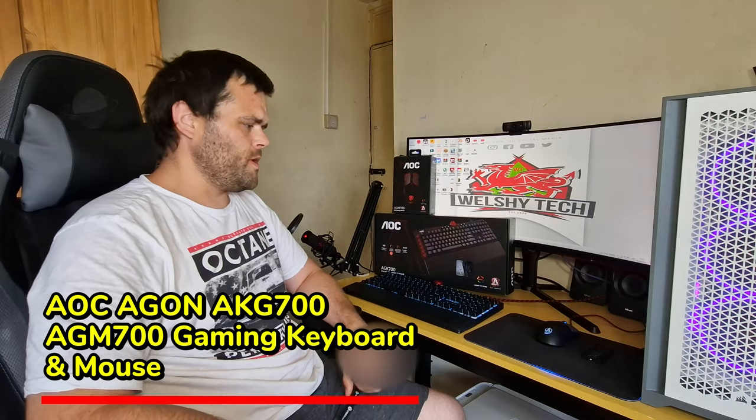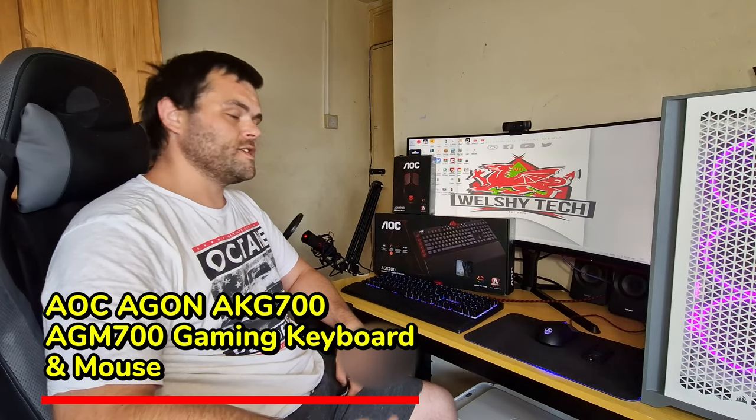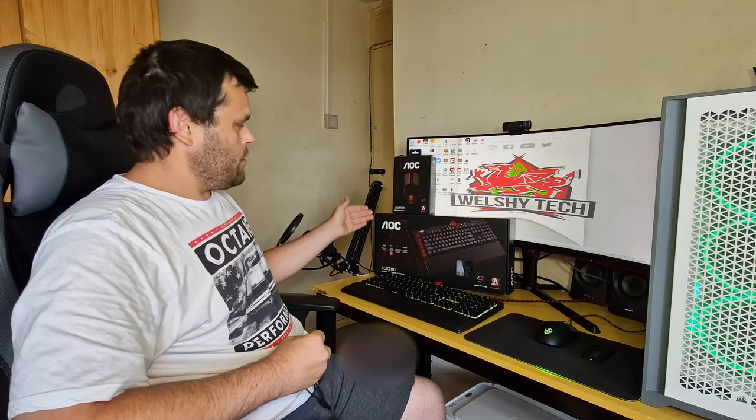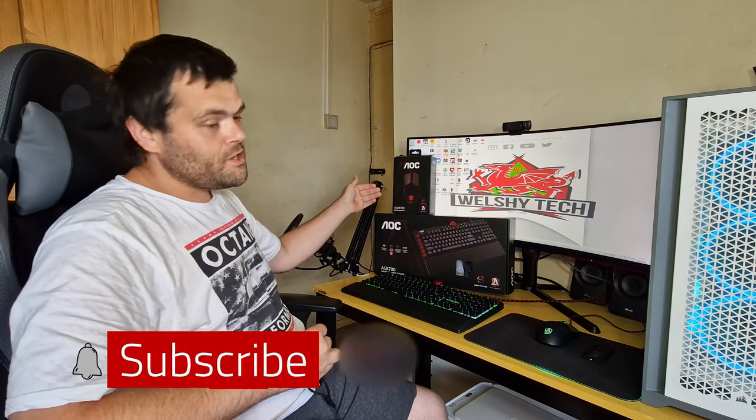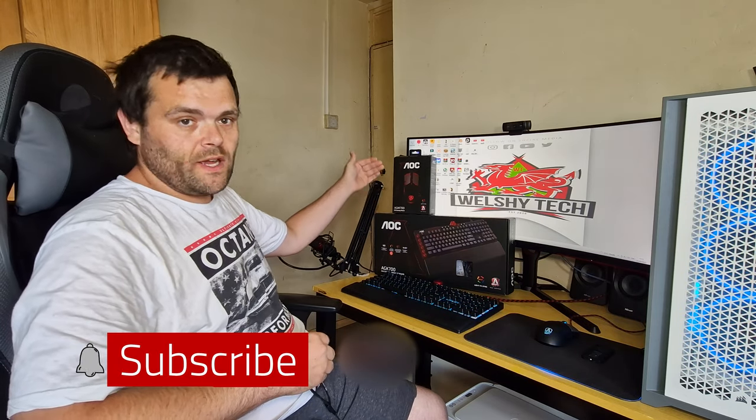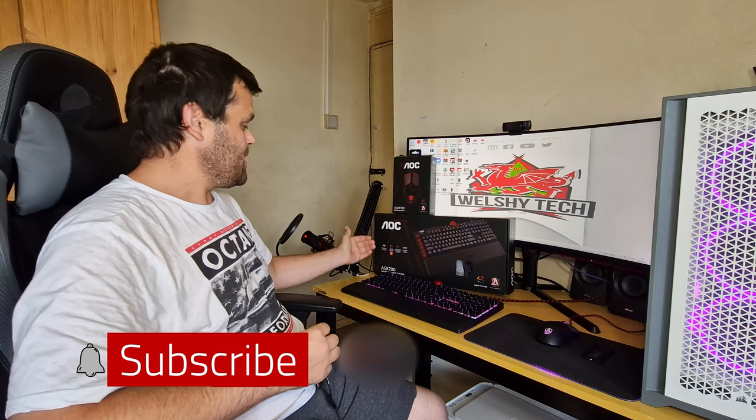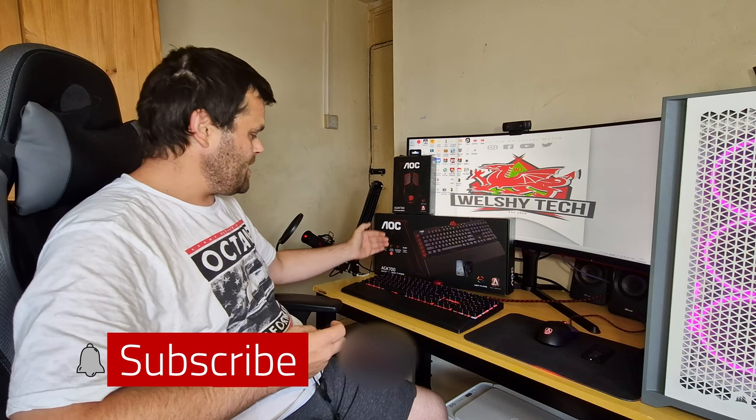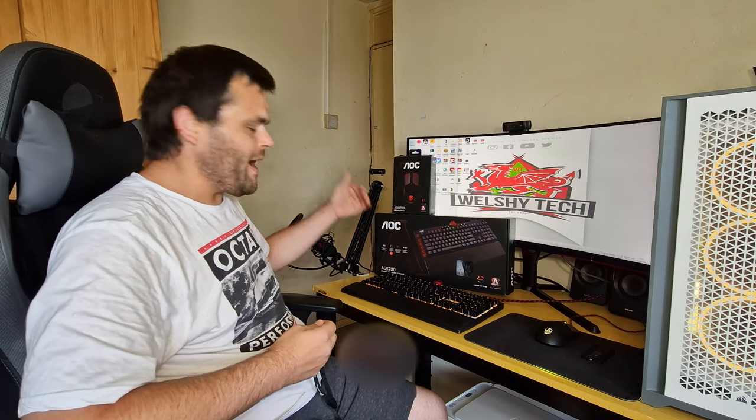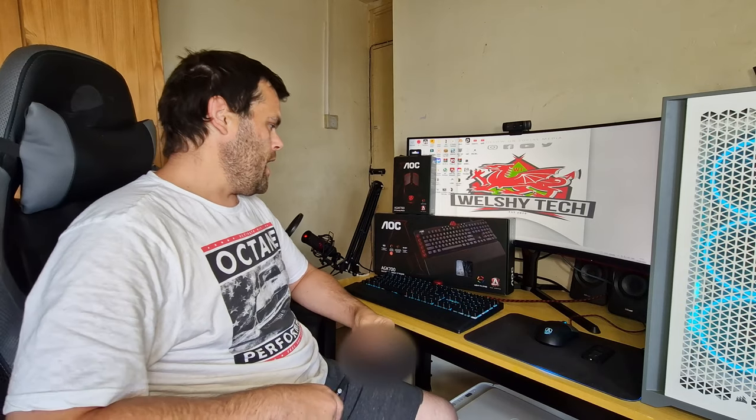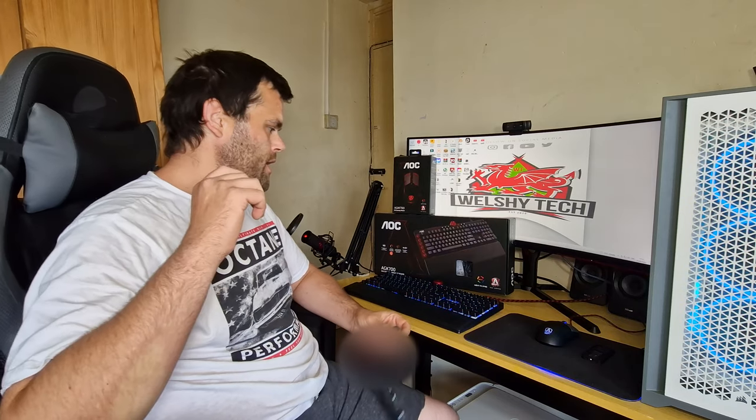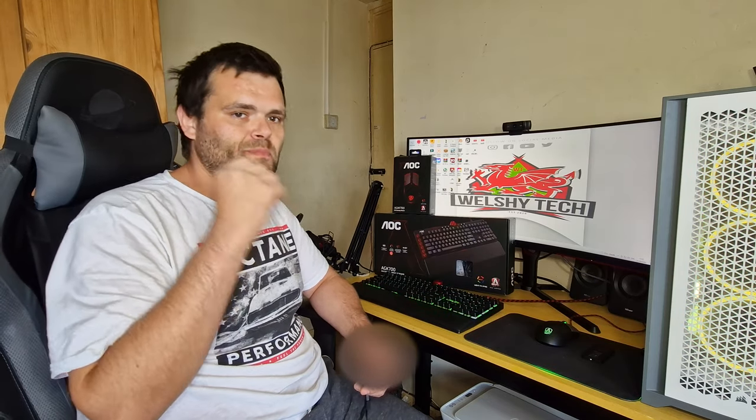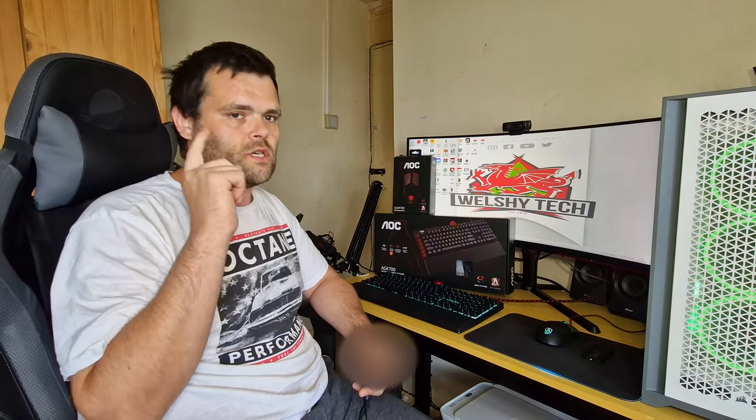Hey guys, this is Richard from Welsh Tech. Right, this is my next review. Now, this review is of the Agon AGM700 gaming mouse, as well as the AGK7 RGB backlit gaming keyboard. We will be right back and I will show you the features, as well as the overall build quality. So, continue to watch.